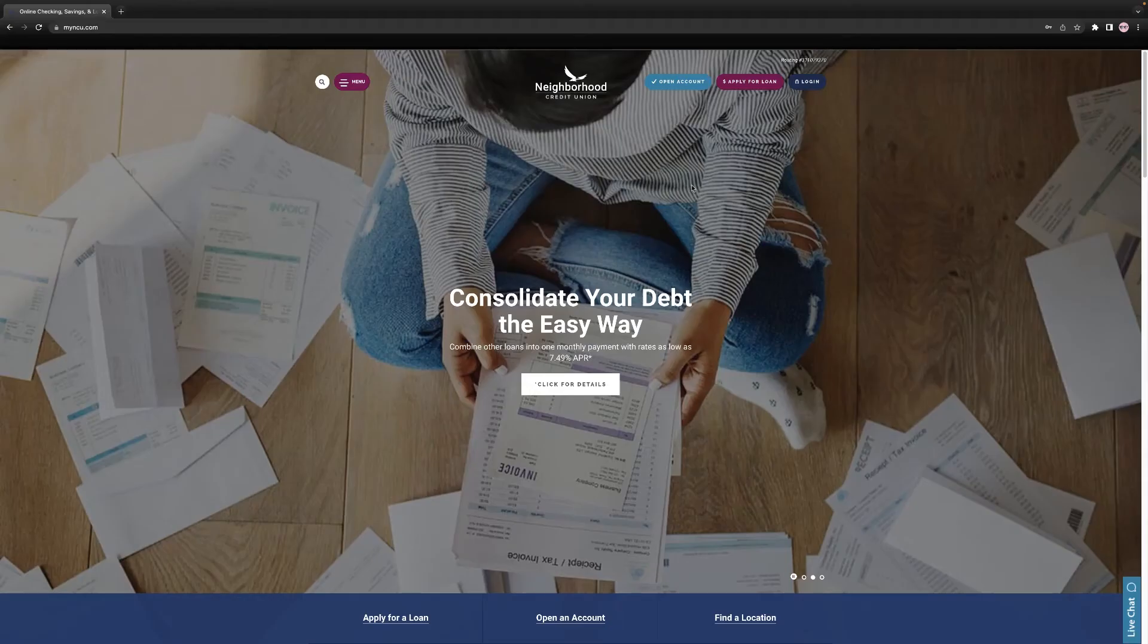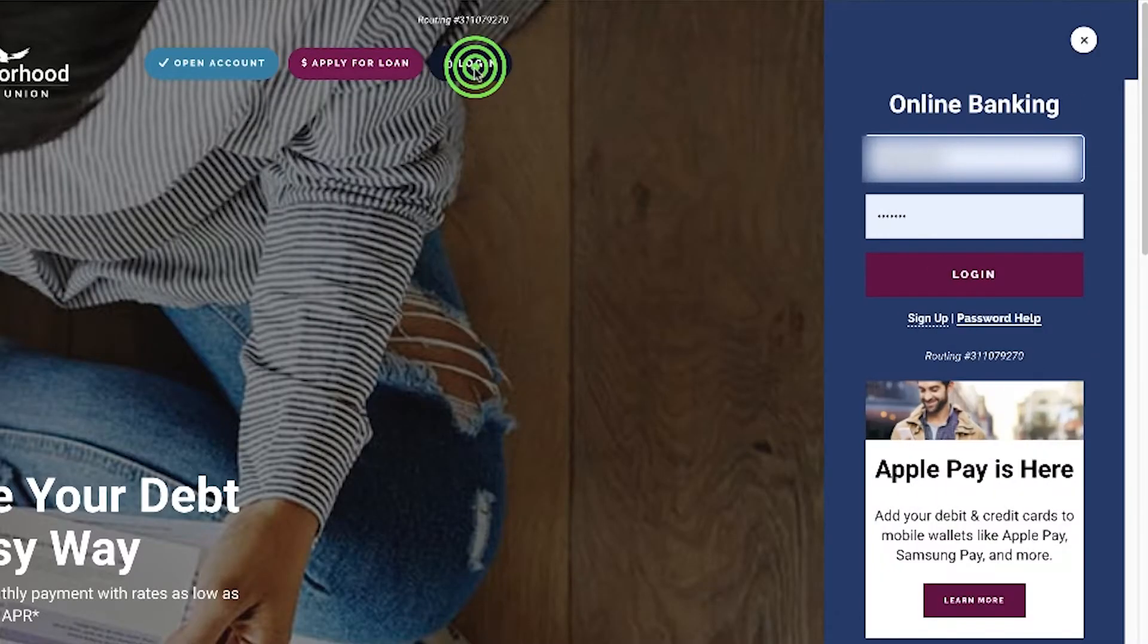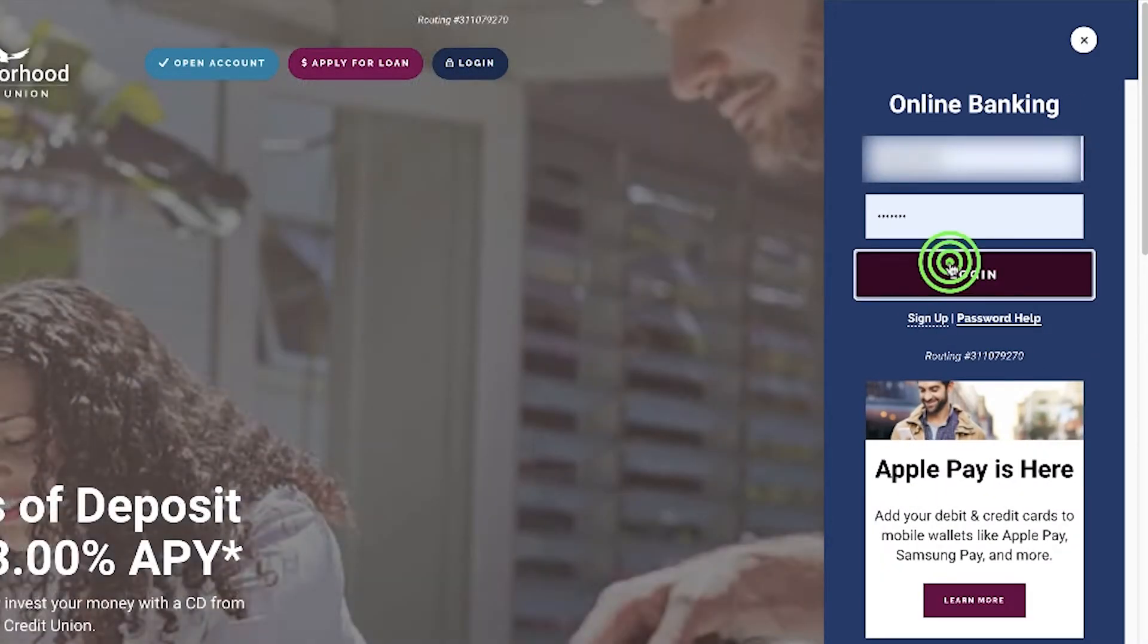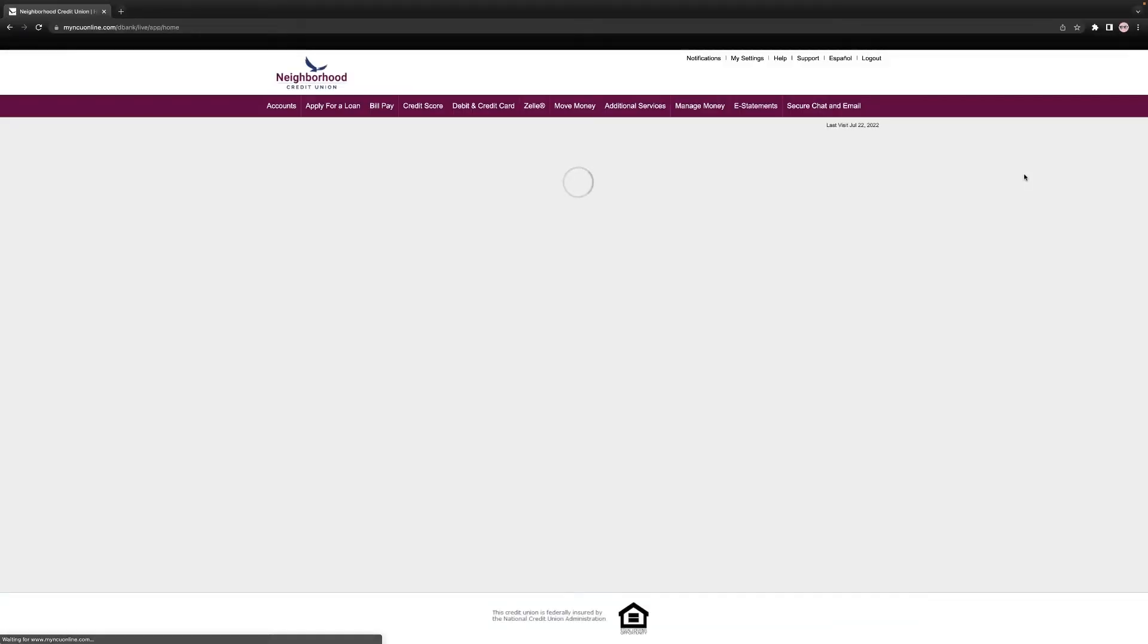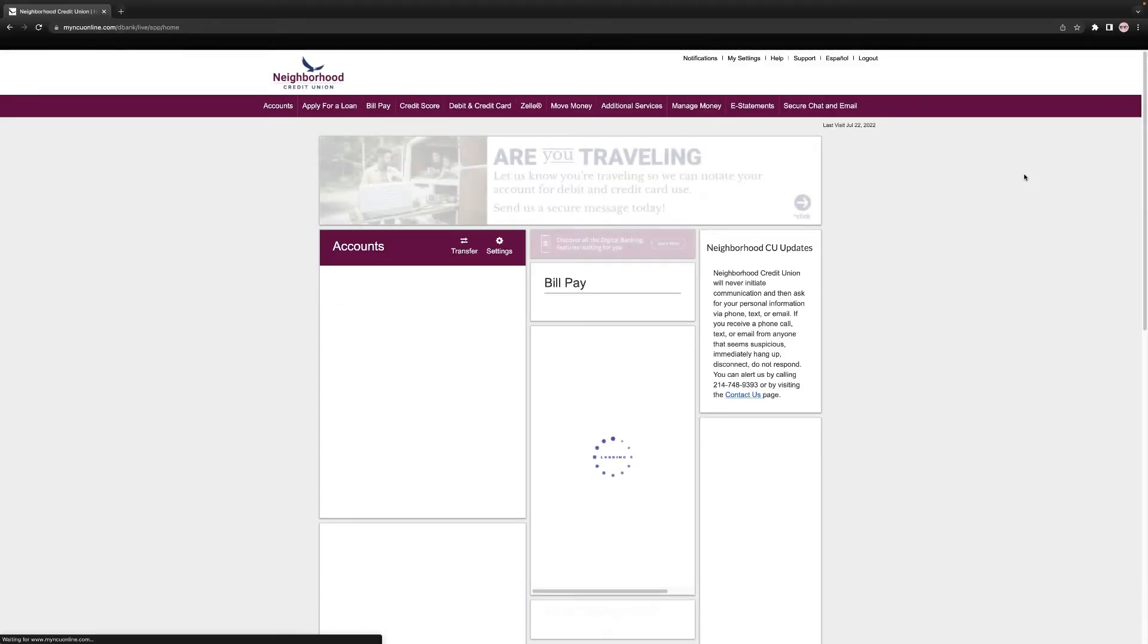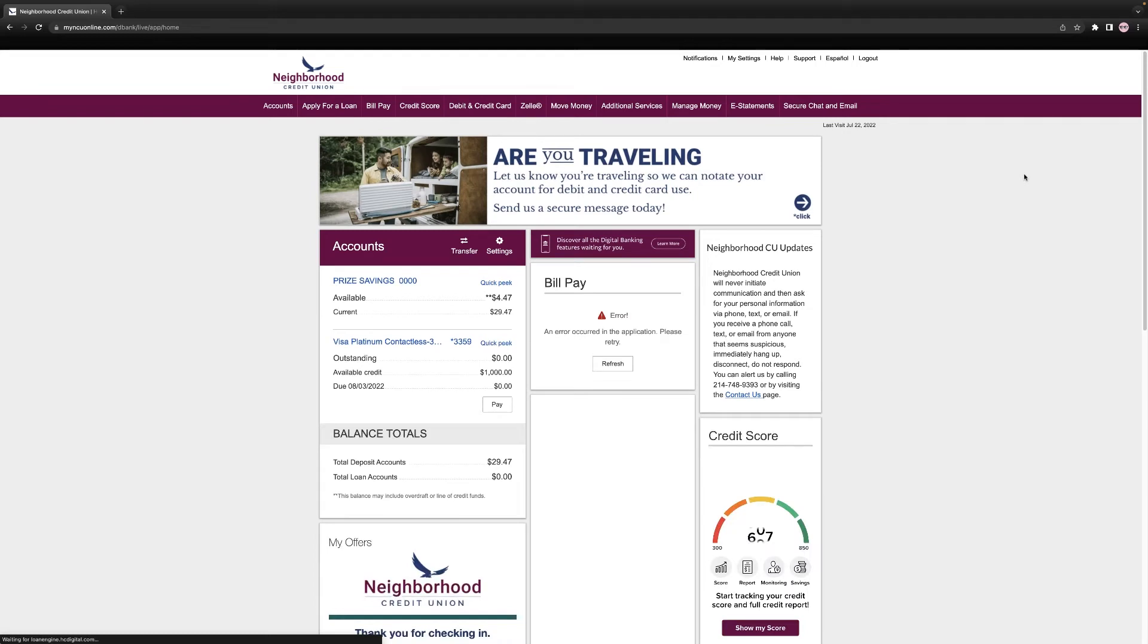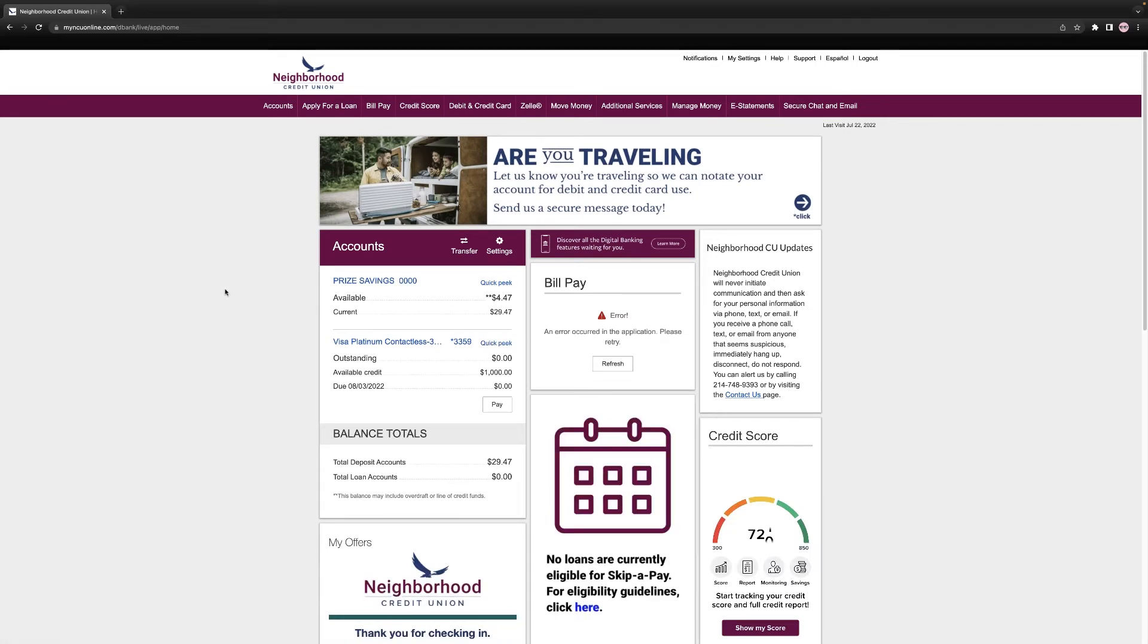Members of Neighborhood Credit Union can add a beneficiary to their accounts in online banking. First, let's log in. Once logged in, select Additional Services in the maroon menu bar across the top of the page.